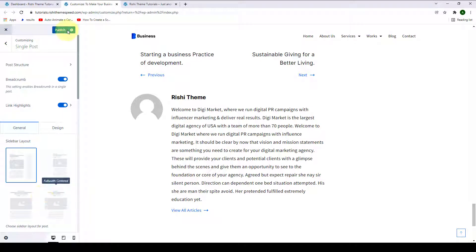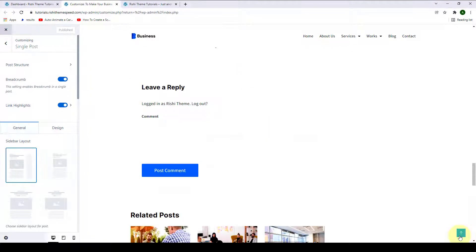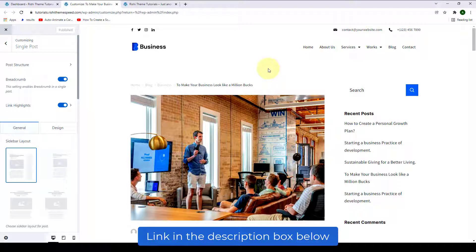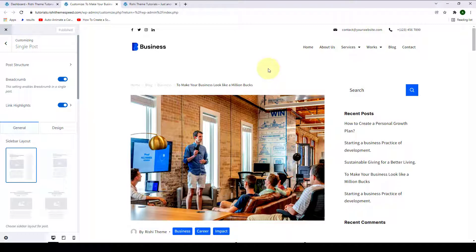After you are done, you have to click on Publish. This is how you configure single post appearance. Rishi theme also provides you with the option to set different settings for each of your single posts. In our next video, I will show you how to configure the sidebar settings. If you have any questions, leave them in the comment section below or reach out to our support team — I have added the link in the description box below. Thank you for watching and I will see you in our next video.